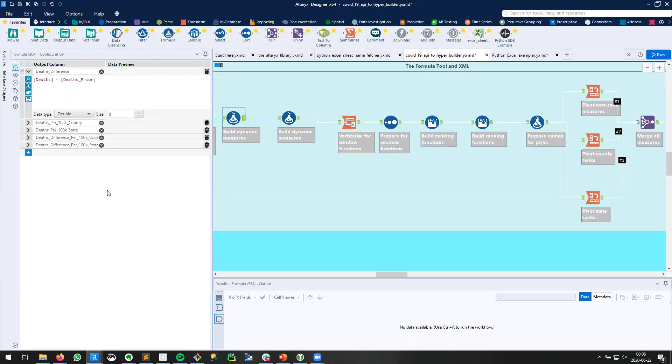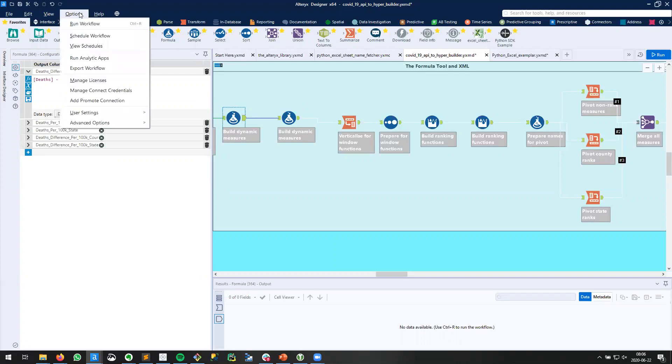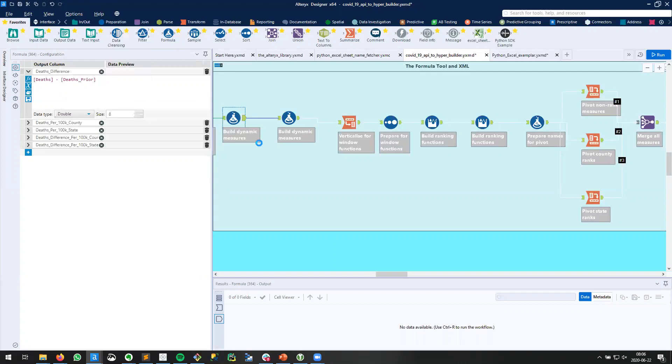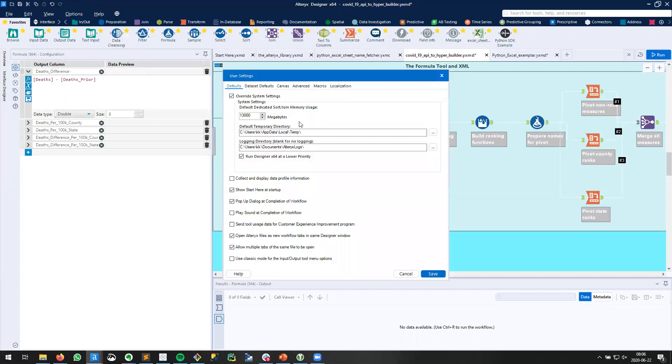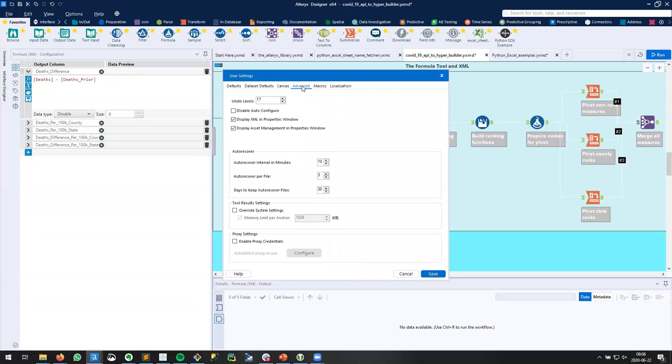Now for this way we need to enable a setting. So let's go check that out. Under options we'll go to user settings, edit user settings, and we need to go to the advanced tab. Under advanced you want to make sure that you have display XML in properties window checked.